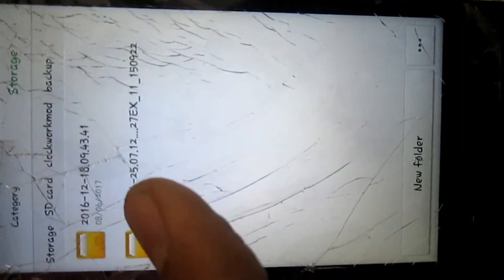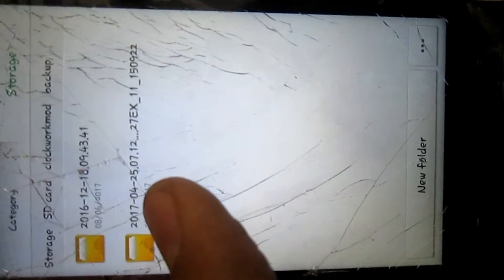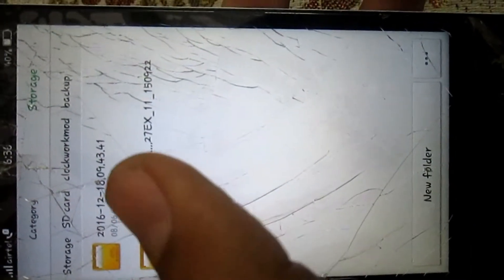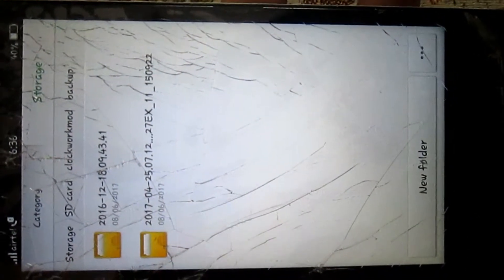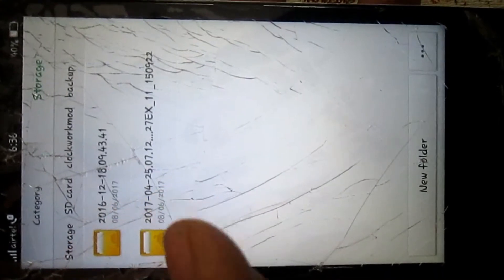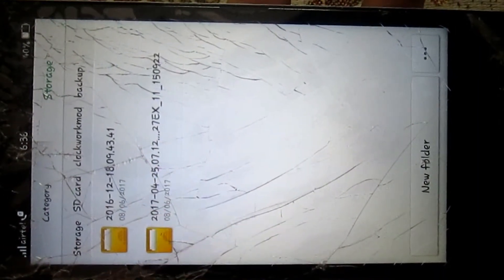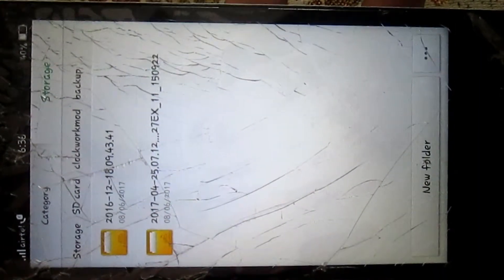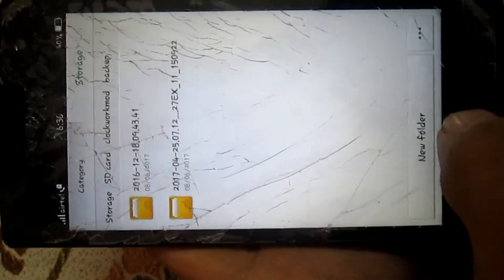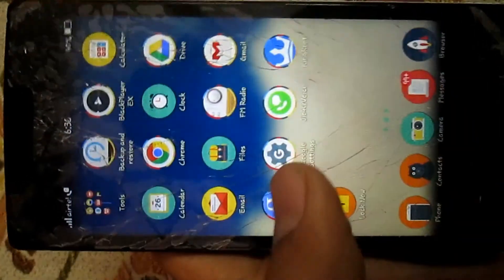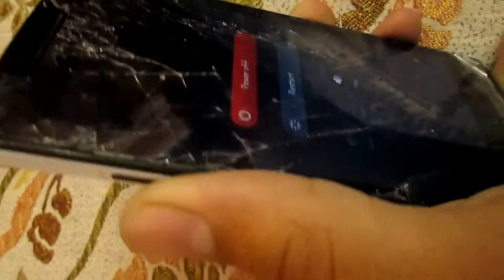You need to paste the folder here. Look, I have already pasted it - 2017-04-25. I just created this backup in 2017. Please, please don't change the name of the folder, otherwise you will not be able to recover.